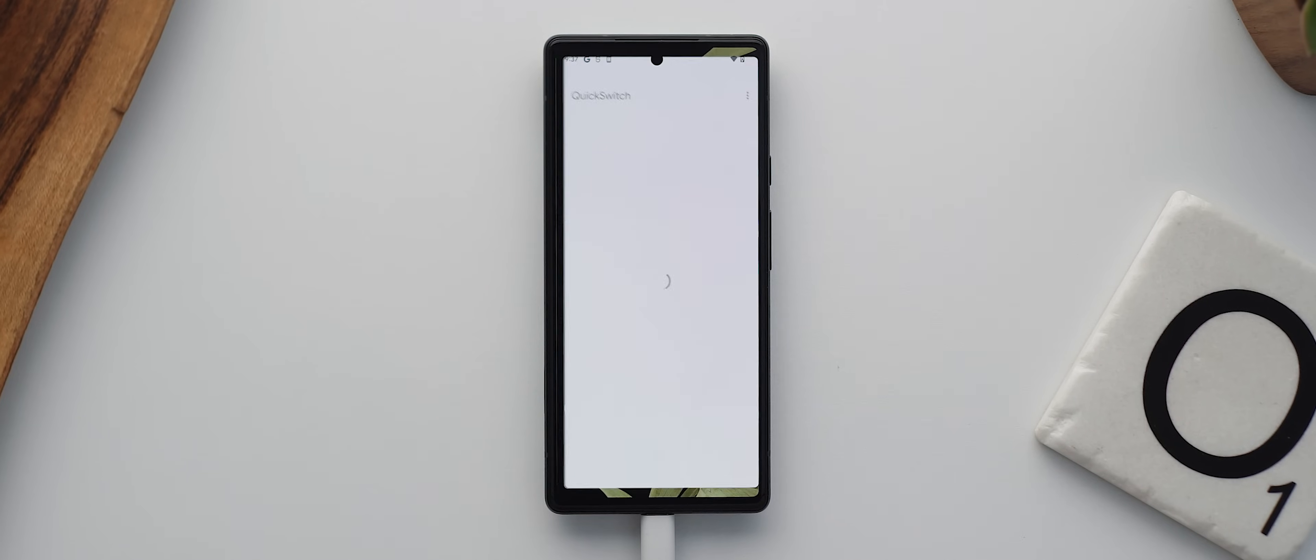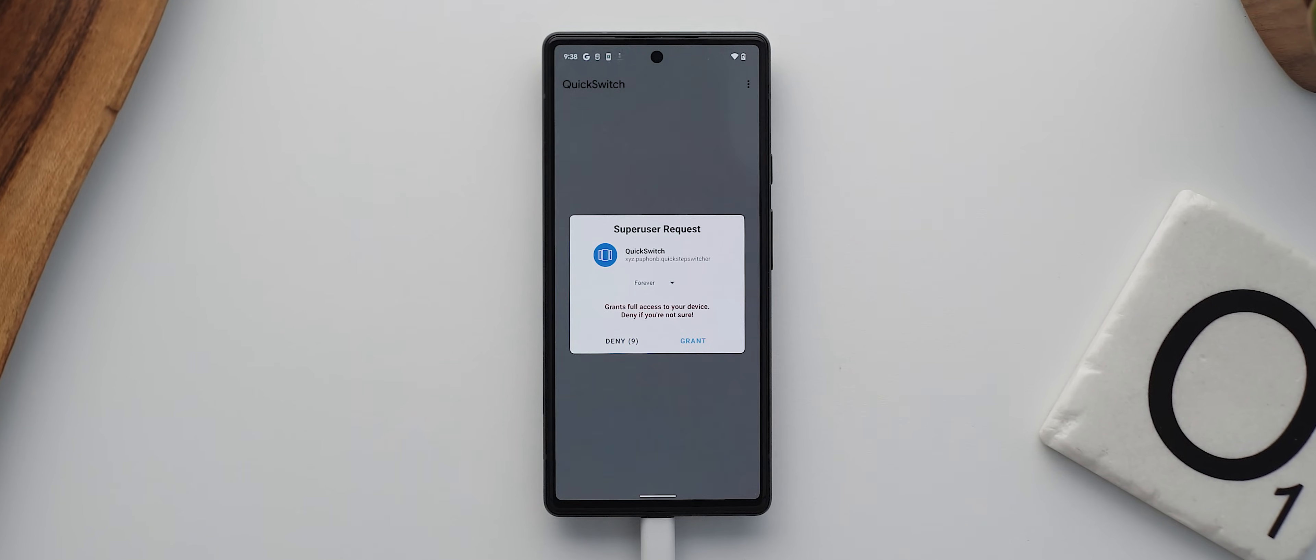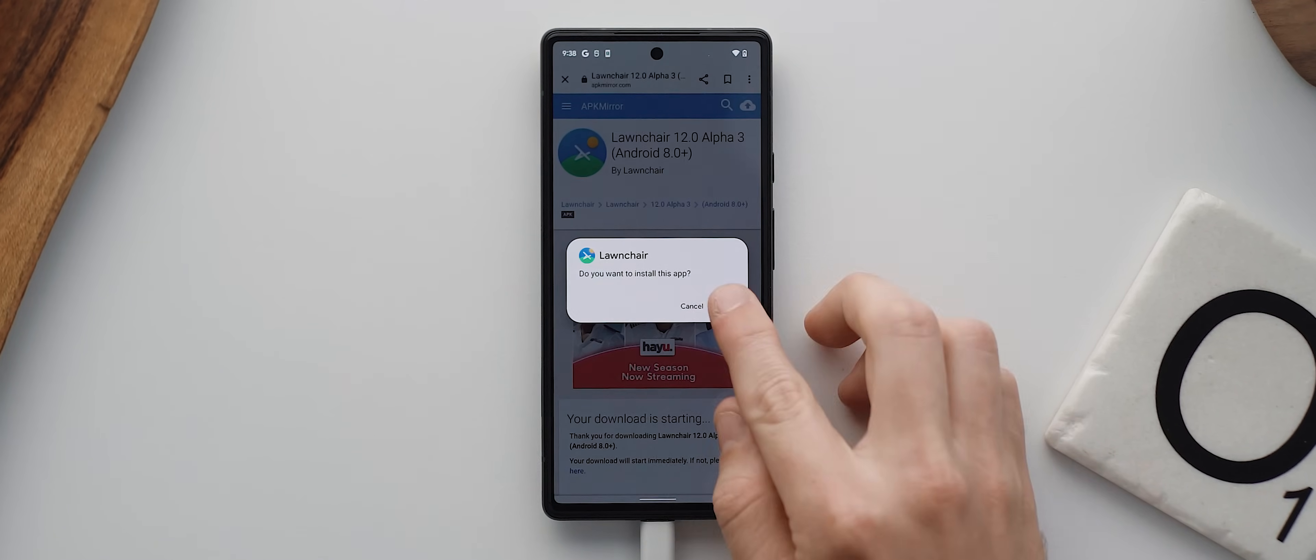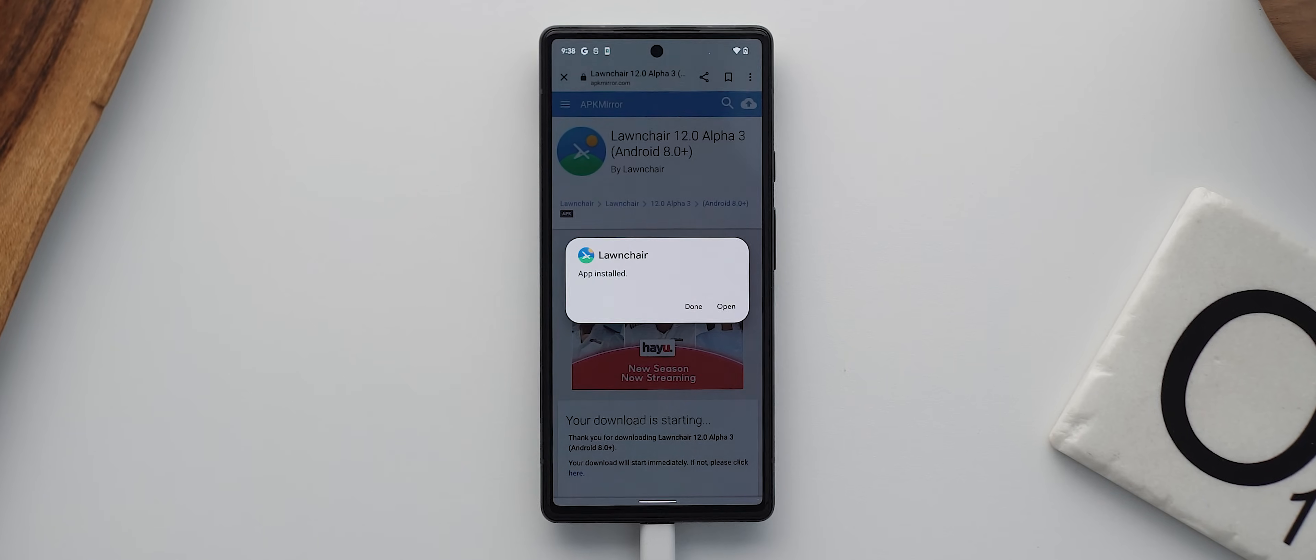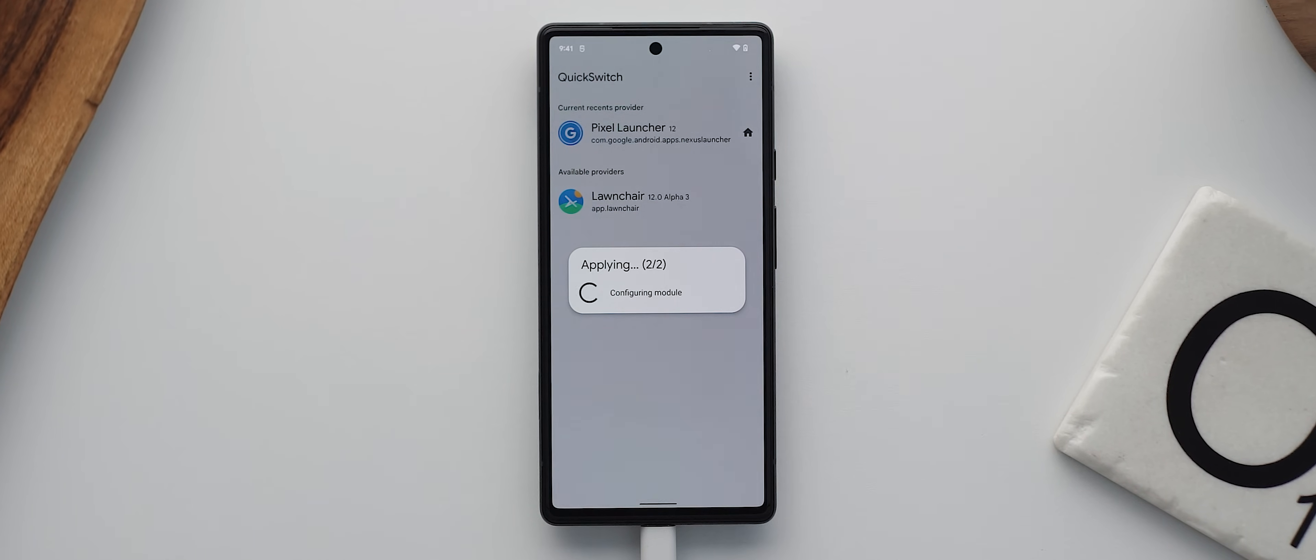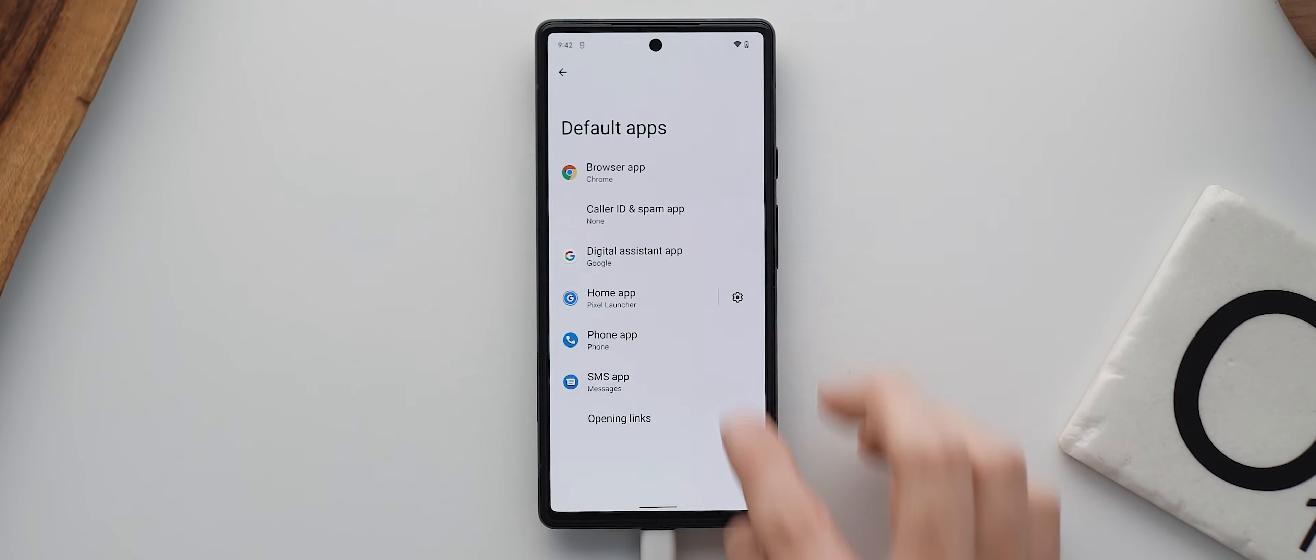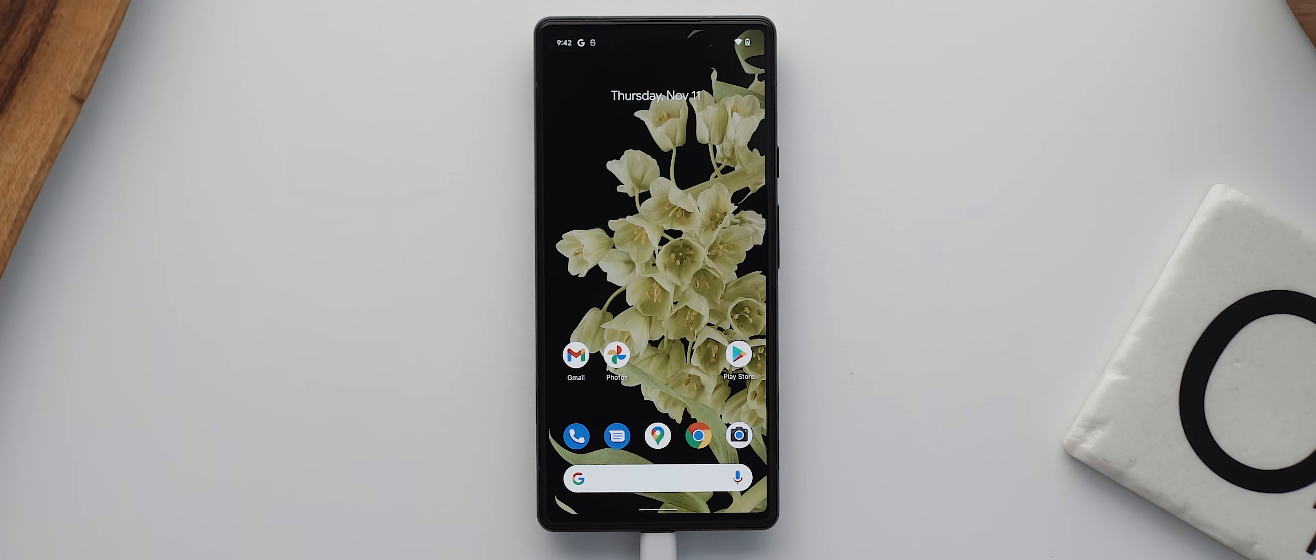And so the first thing I had to do after rooting my Pixel 6 was install the Quick Switch application, followed by the latest Lawnchair 12 APK. Then after a reboot, I was able to select Lawnchair 12 as my default launcher via the Quick Switch application. And then after yet another reboot, I was finally up and running with Lawnchair 12 setup as my phone's stock default launcher.